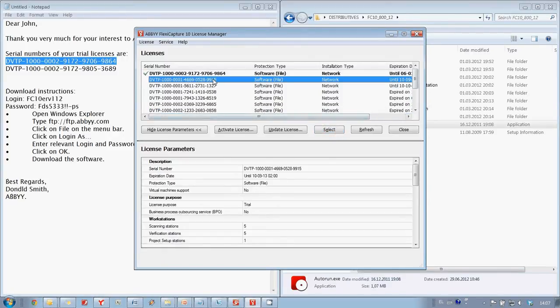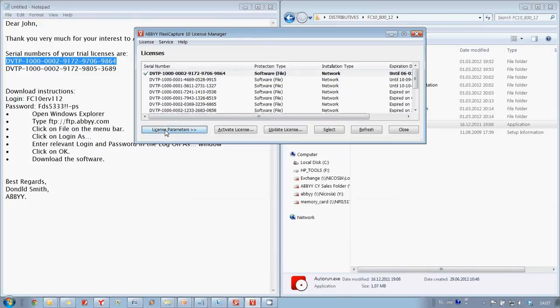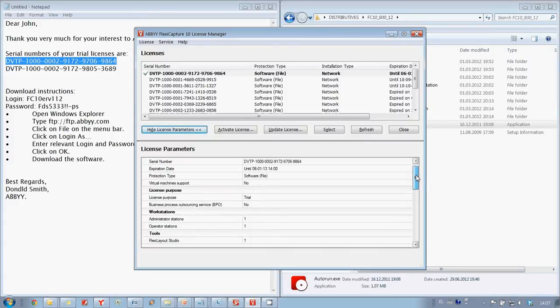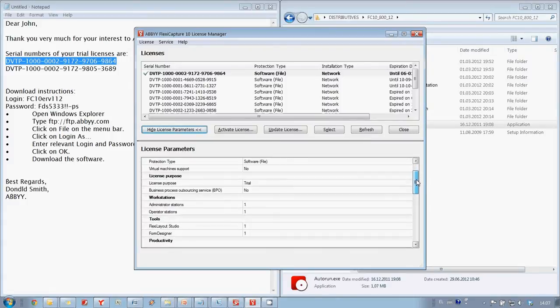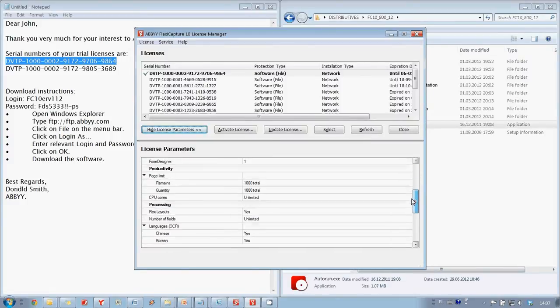Finally if you click on License it is possible to check its parameters such as validity period, number of pages which can be processed, number of available stations and modules.